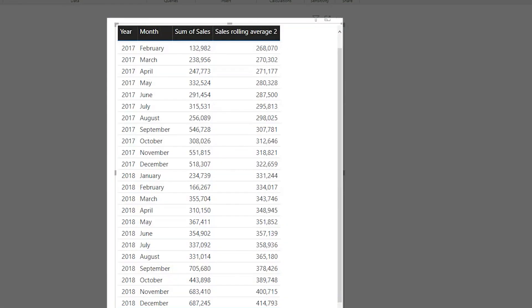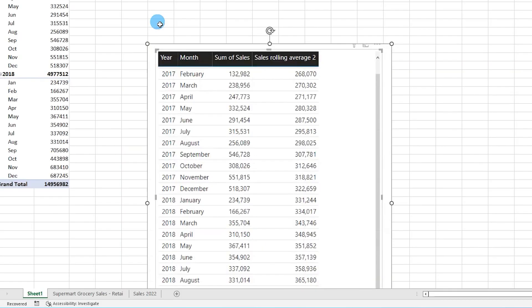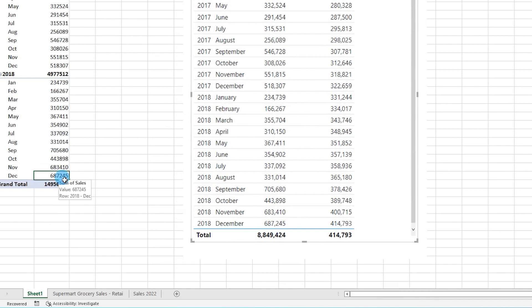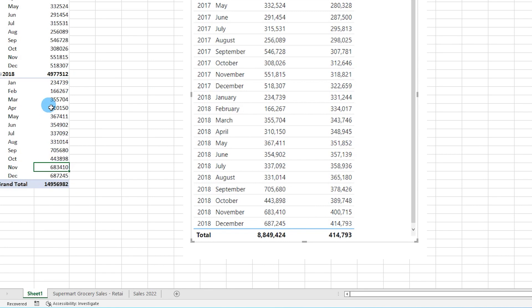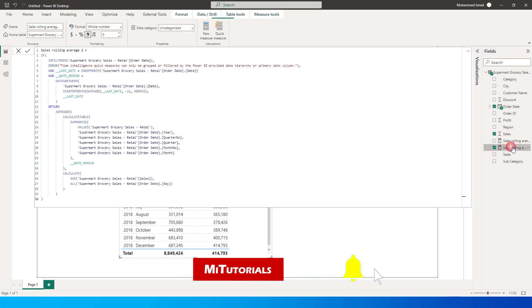Now let me quickly take a screenshot of this and take you back to Excel so that you understand this better. I'm going to paste the screenshot over here. So if we look at the data for the month of December, our rolling average is 414,793 and our sales is 687,245. That is exactly what we have over here. What this is doing is it is calculating the sales amount for the last 12 months and calculating an average. The average is 414,792, that is exactly what we have in our Power BI, 414,793, which is rounded off. In the month of November it's going to look back in the last 11 months until December, so the average here is 400,000, that is exactly what we have over here.